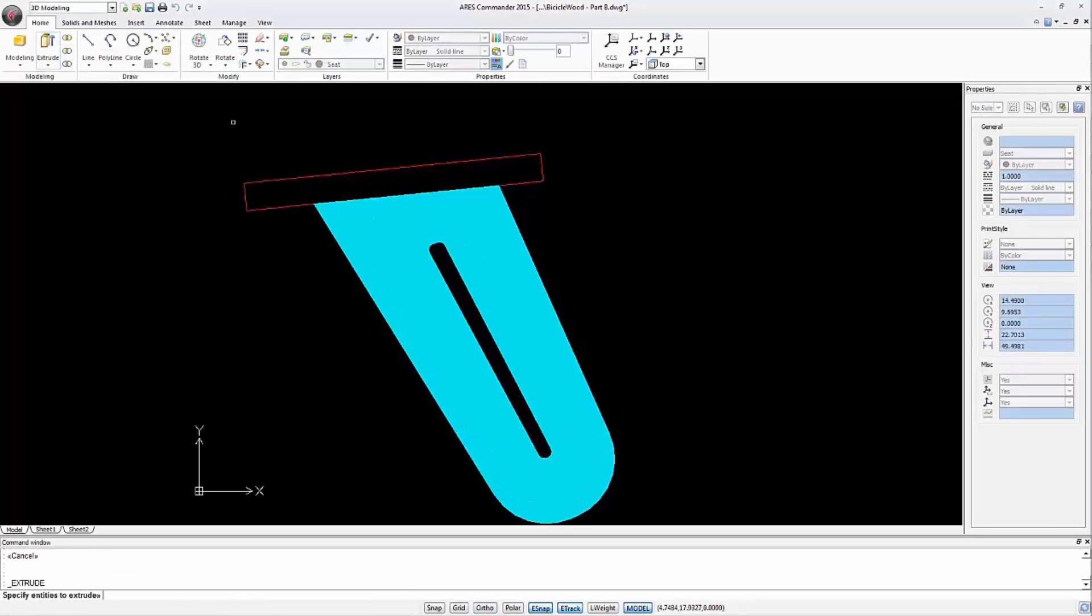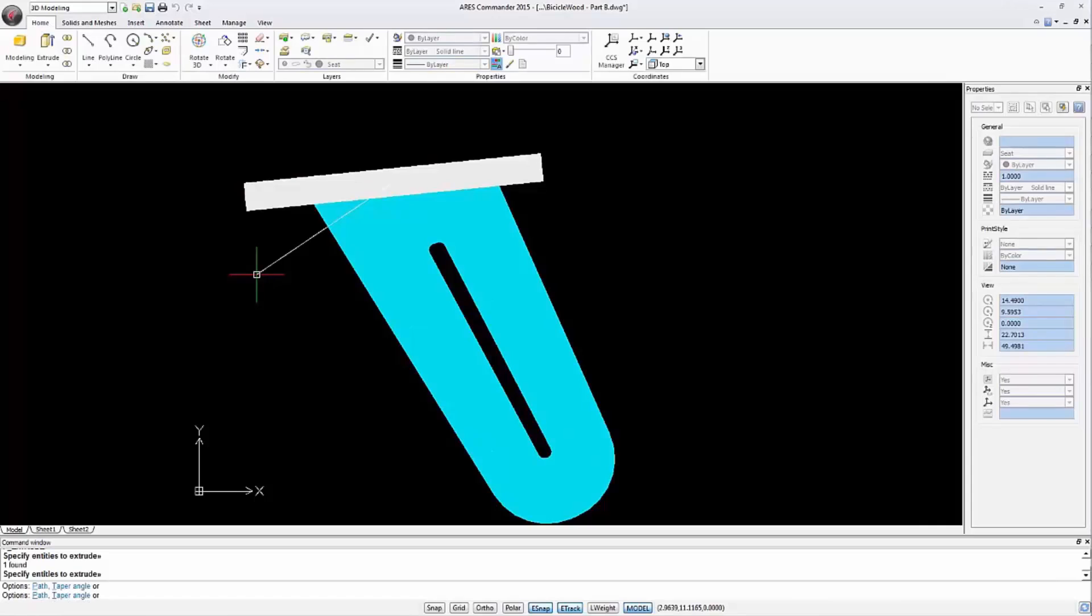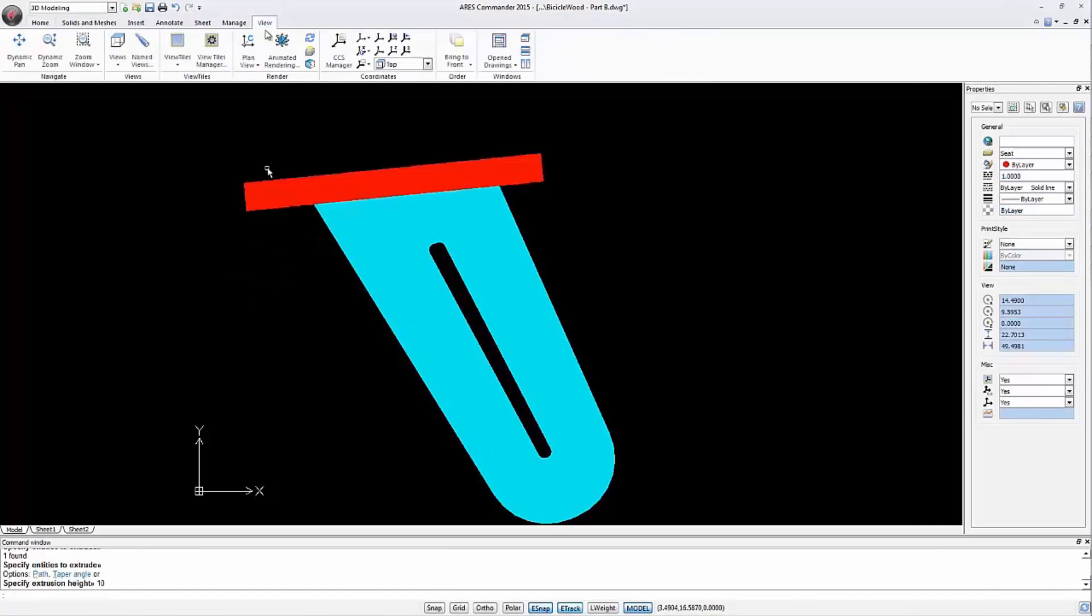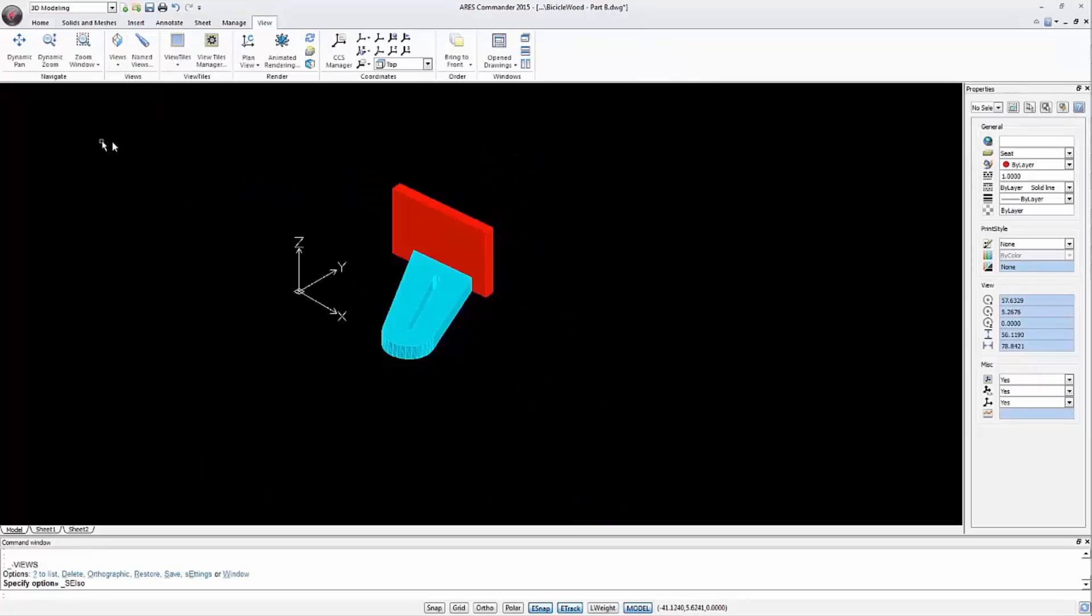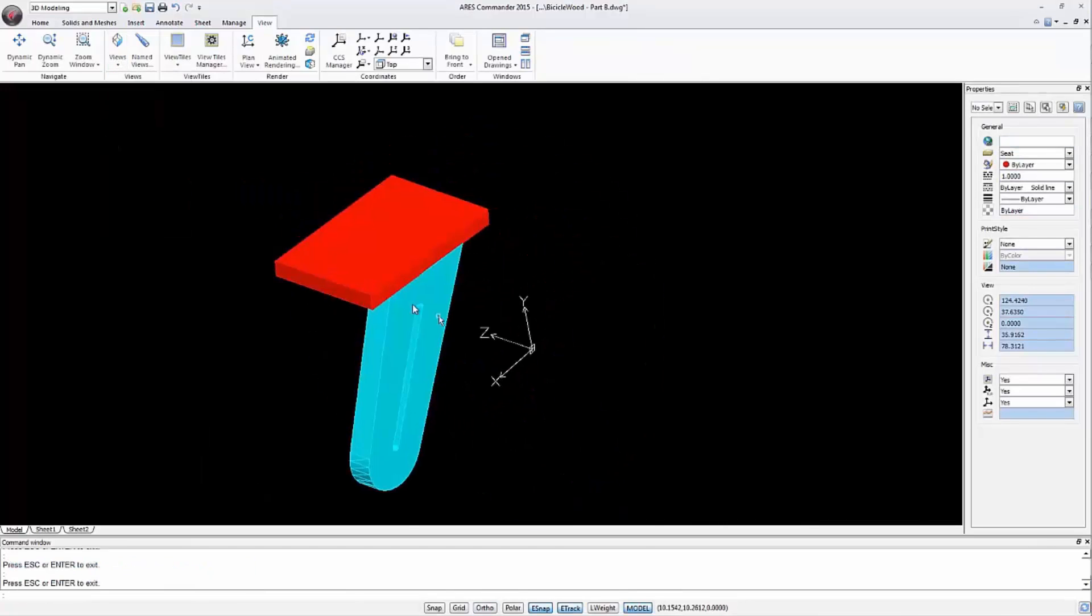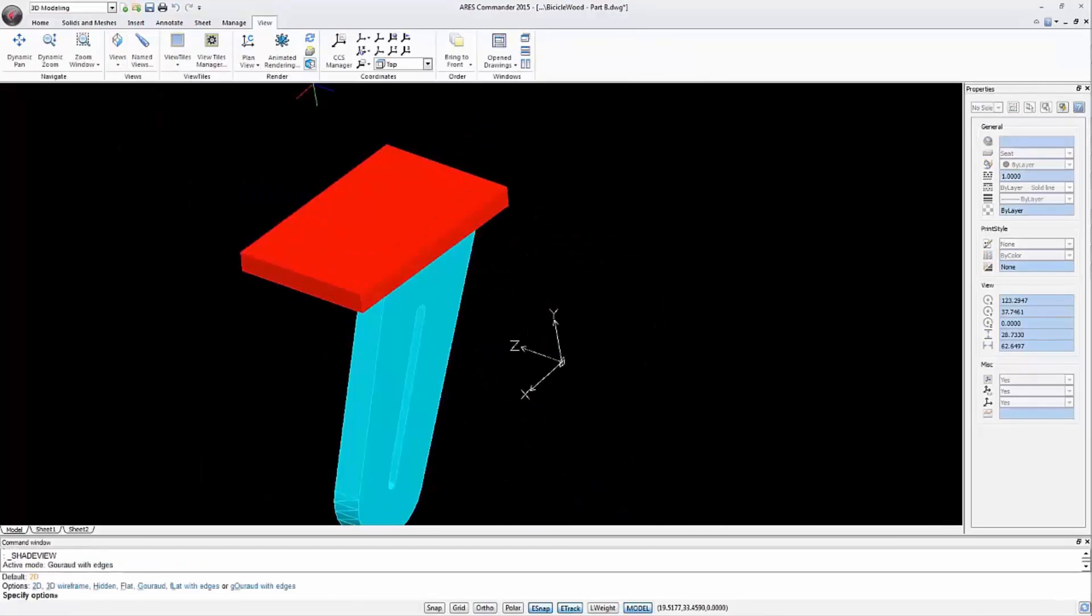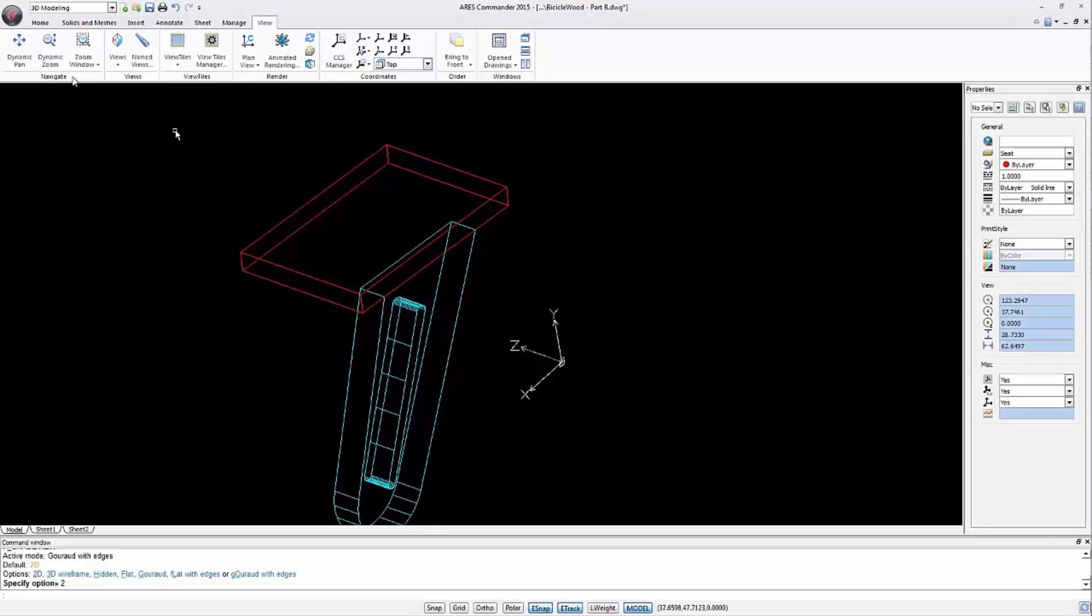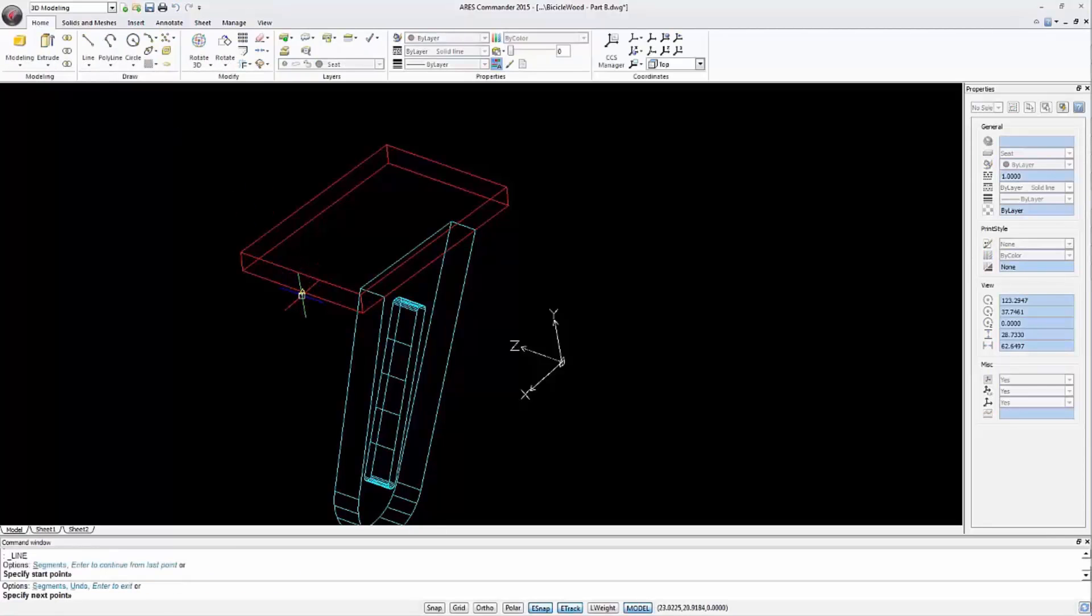Let's do it. Extrude 10 units. We go to the isometric view and 2D shading mode. Move the prism so that the midpoint of this piece matches the midpoint of the face of the other element. We draw two reference lines.